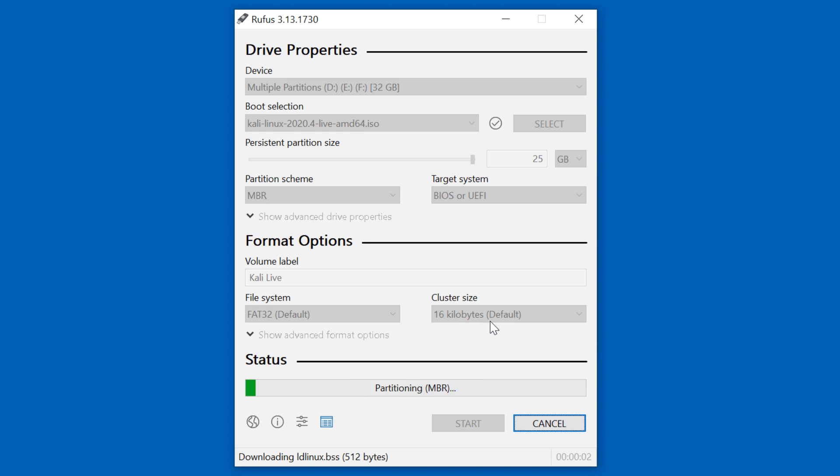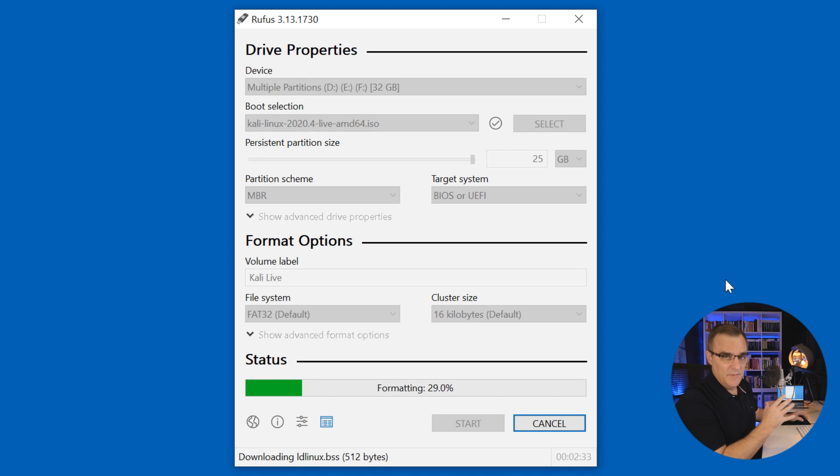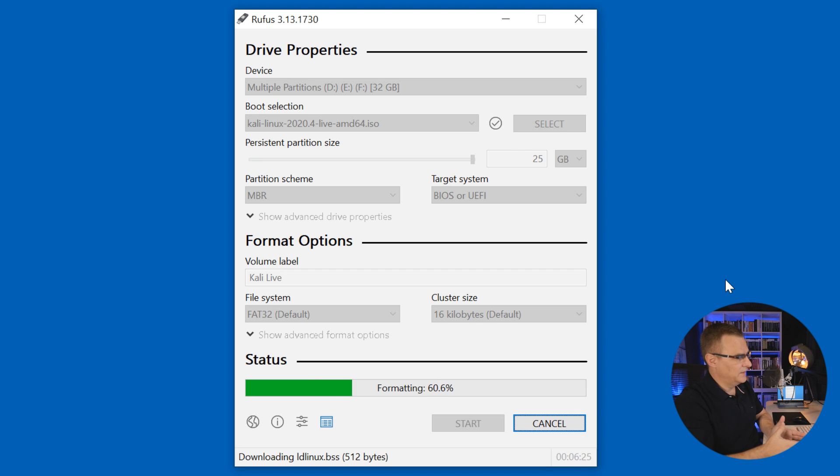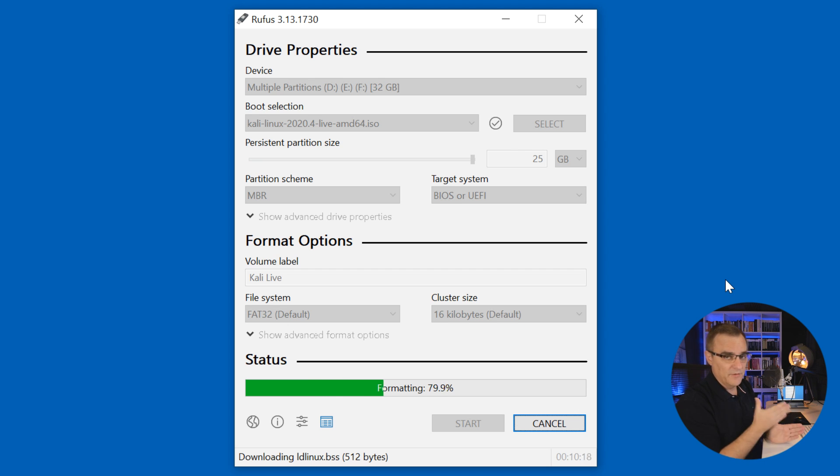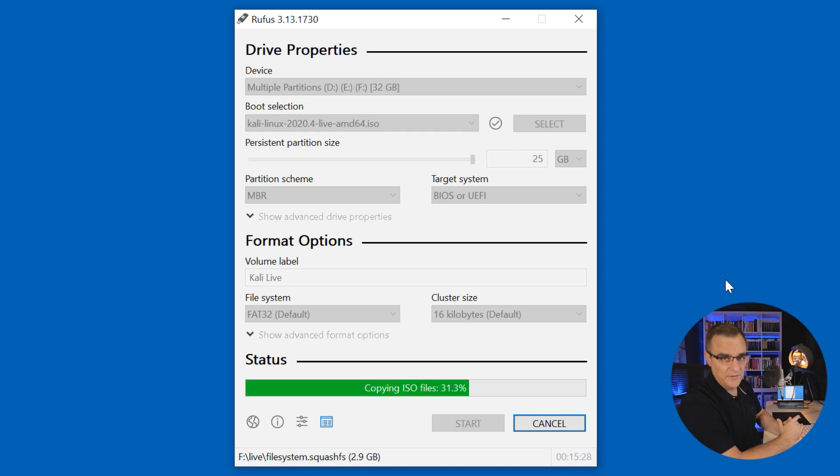Partitions have been deleted. Drive is being formatted. And now all you have to do basically is wait for the drive to be formatted and the software to be written. So at this point, I'm going to speed up the video so that you don't have to wait a long time for that to take place.